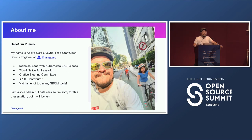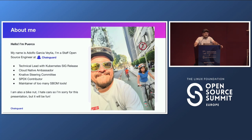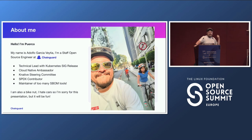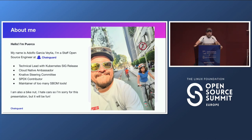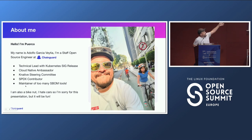A little bit about me: my name is Adolfo Garcia, also known as Puerco everywhere on the internet. I am an open source engineer at ChainGuard, a software supply chain security company. I am one of the technical leads with Kubernetes SIG Release. This year I'm sitting on the Knative steering committee. I also consider myself to be an SPDX contributor, and I am a maintainer of probably too many SBOM tools at this point.